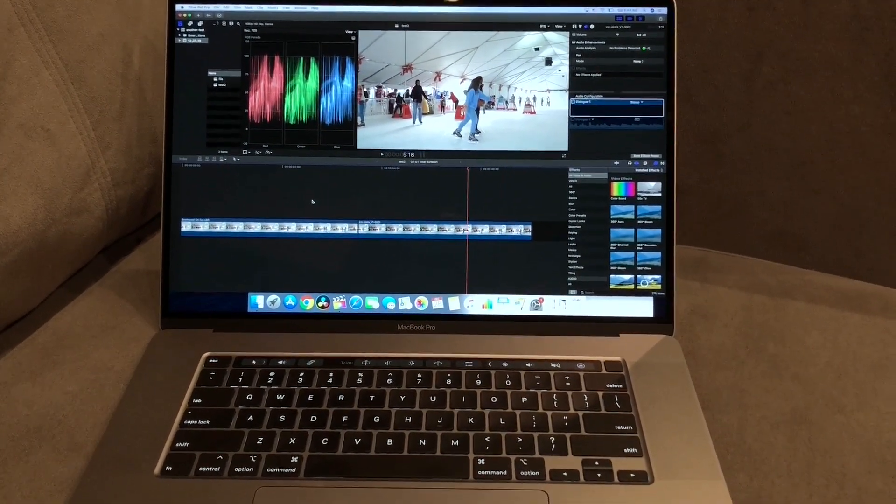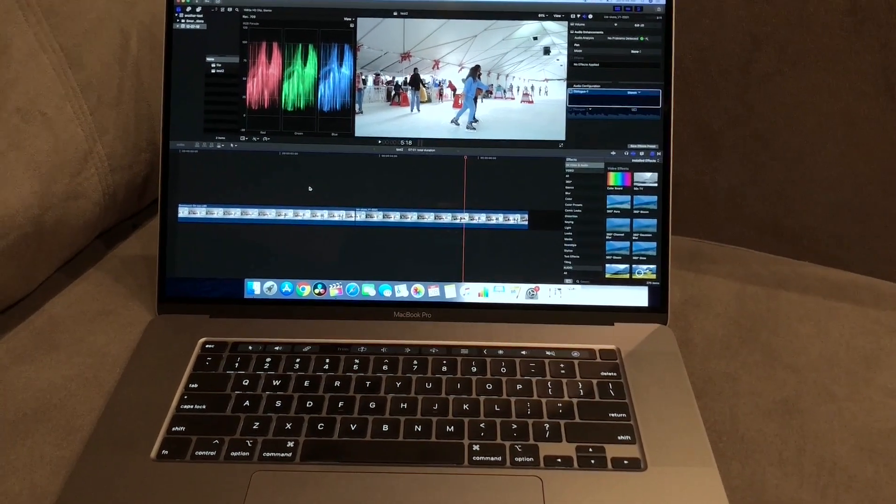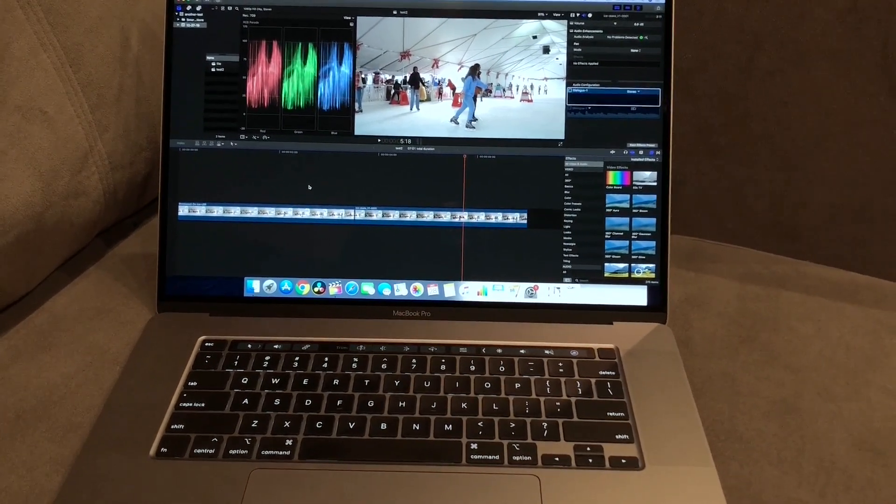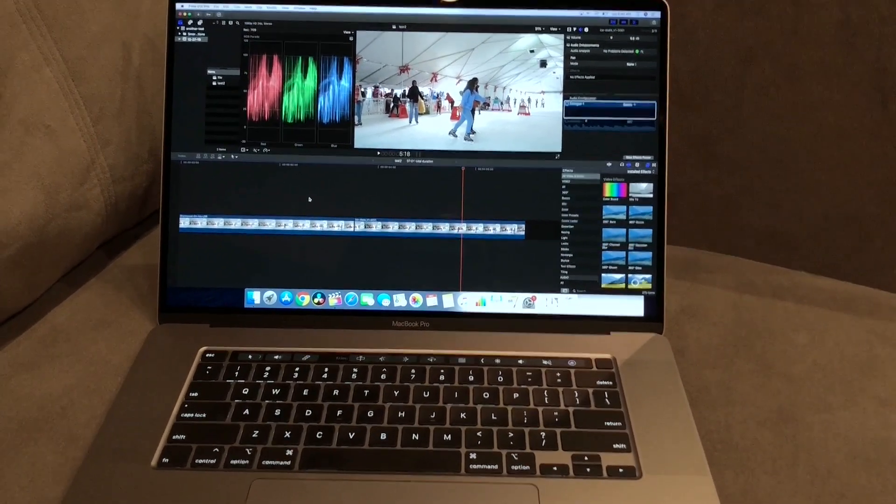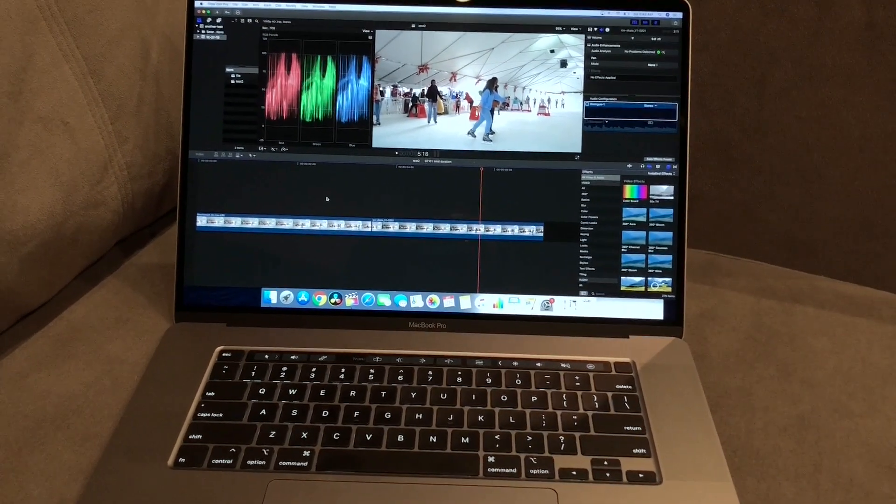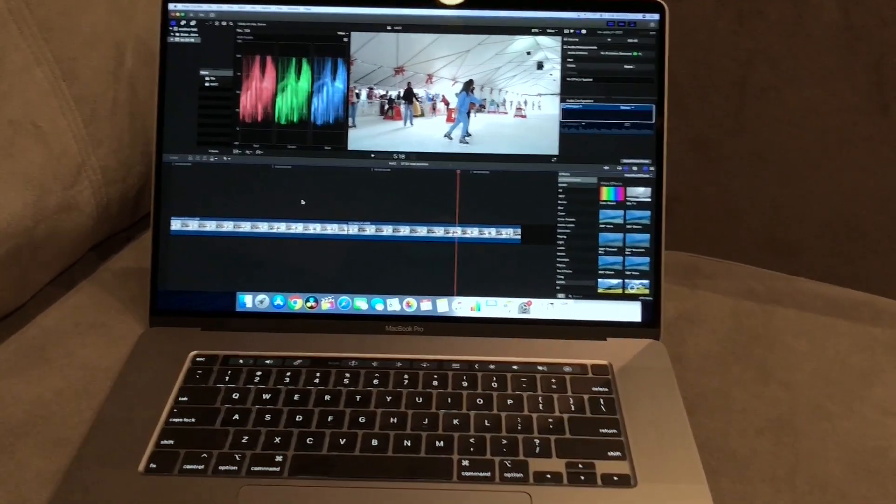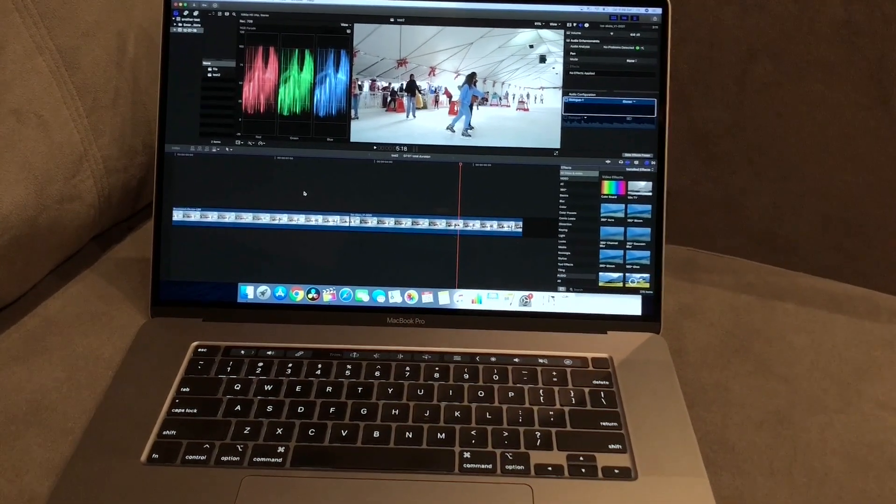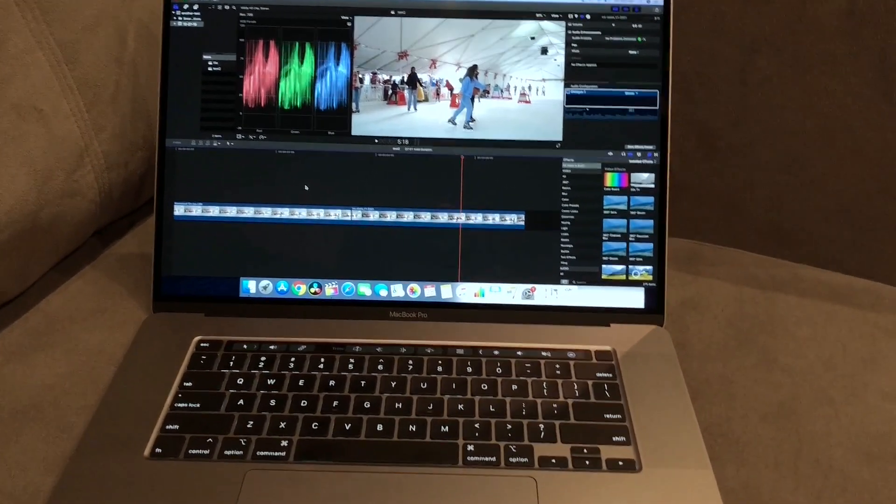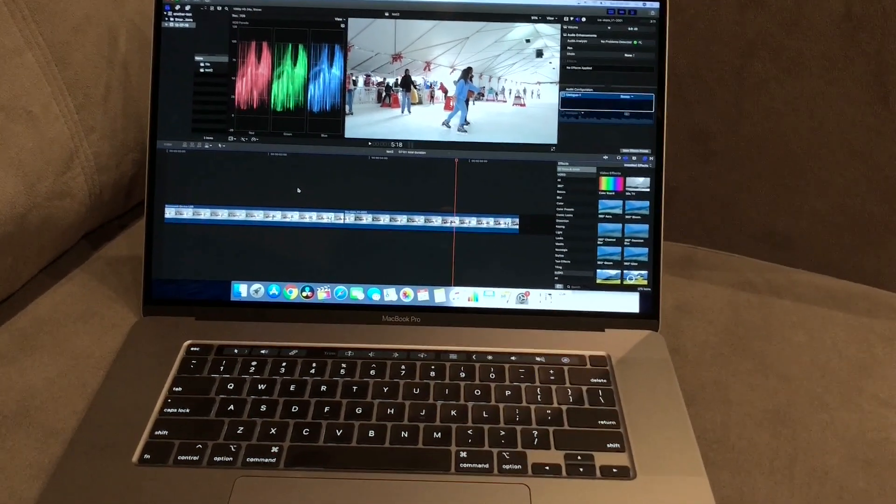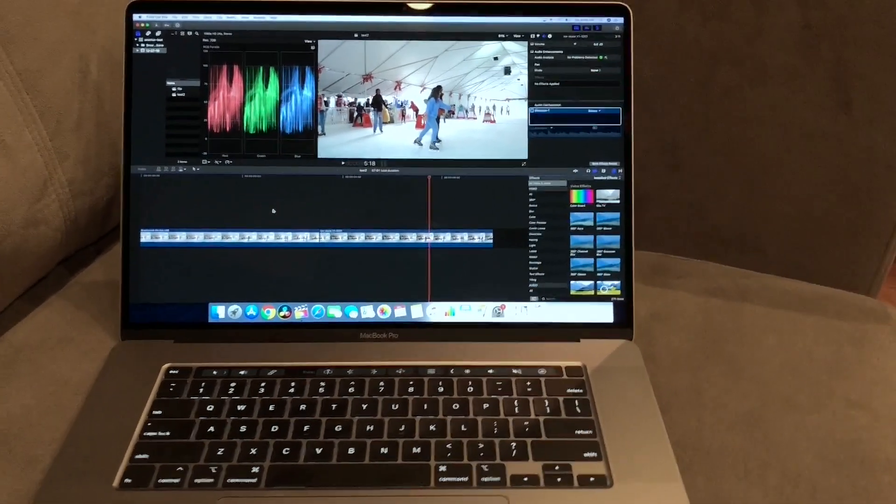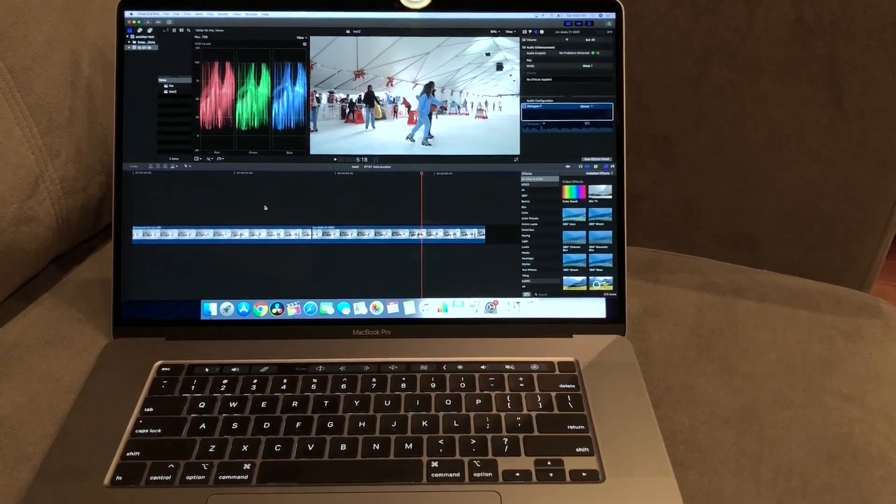So when I shoot with the URSAs, those files are really big. So what I do is I color it, I export it. And if I'm happy with it, I actually throw away the raw files on a lot of projects. I just throw away the raw files. I don't need them anymore. So I do H265.